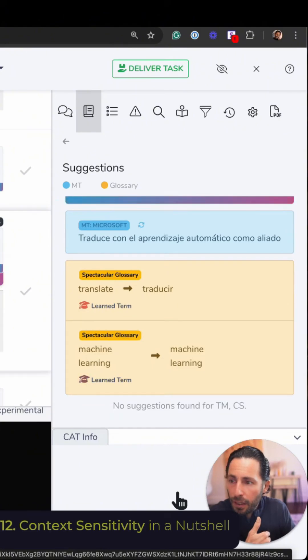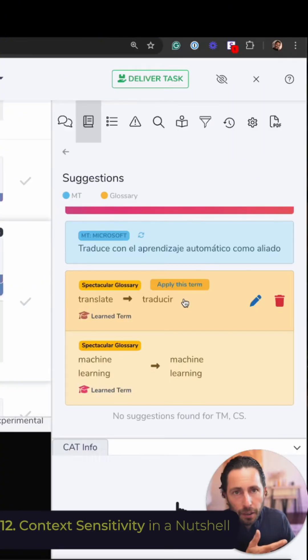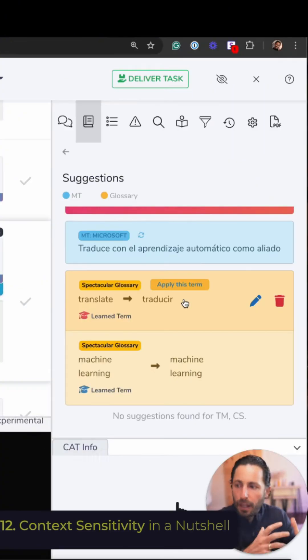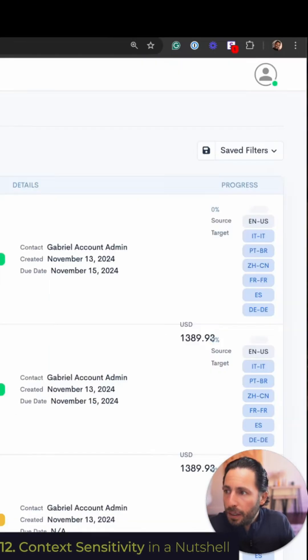So it's saying 'traducir con machine learning como tu aliado.' But let's say in this case I don't want 'traducir' — maybe I want different verbiage. I can change that, I can adapt that, and Bureauworks will learn from that. So that's the context-sensitive bit.